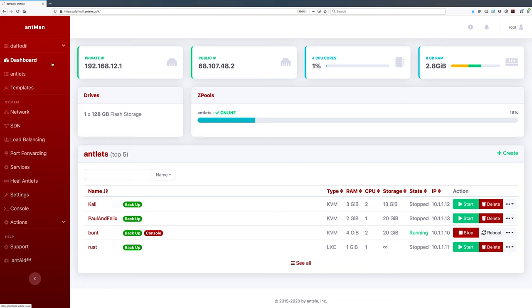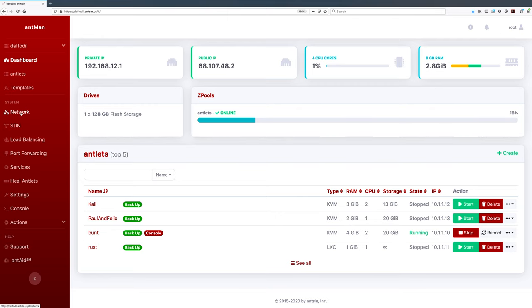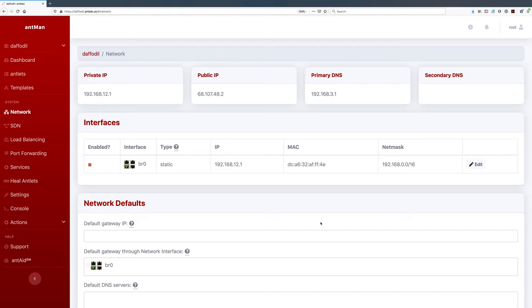This is the dashboard of my Ansel named Daffodil — Daffodil is my Ansel Nano. You can see the private IP, which is the local IP inside my LAN, and the public IP, which is the address accessible on the open internet. All the menu items are in the sidebar on the left. The one I'm focusing on today is the Network tab, so let's click on Network and see how to set up networking for an Ansel server.